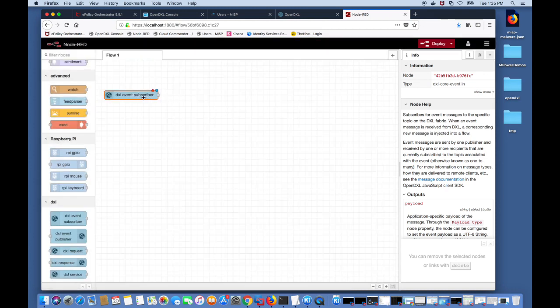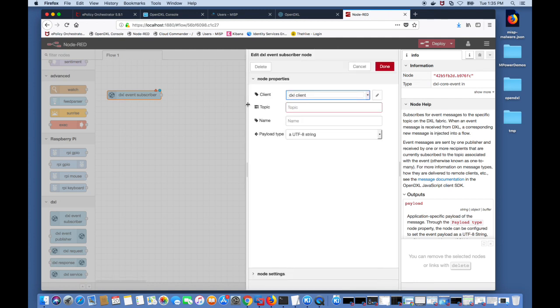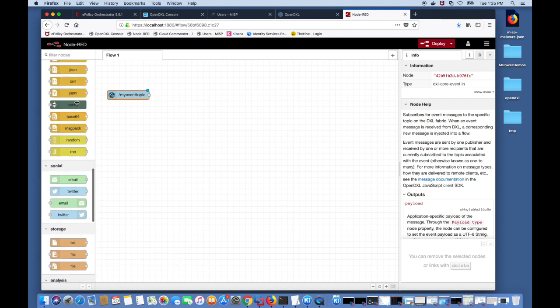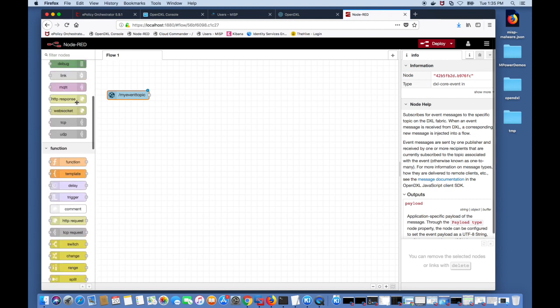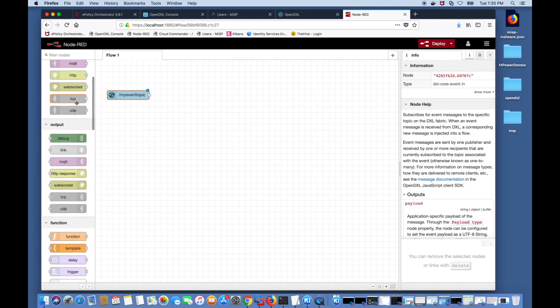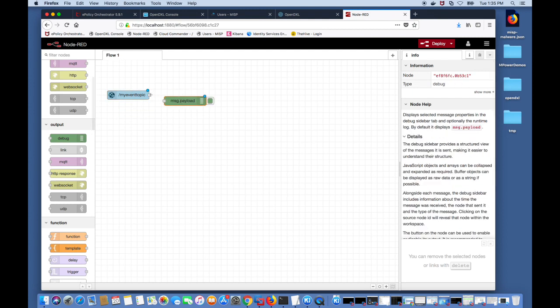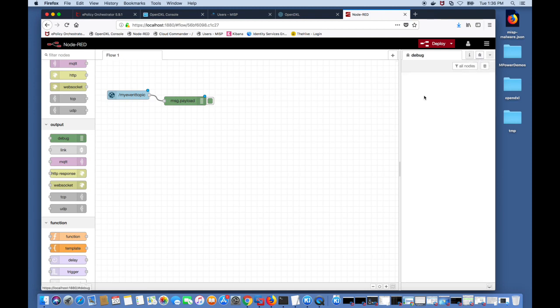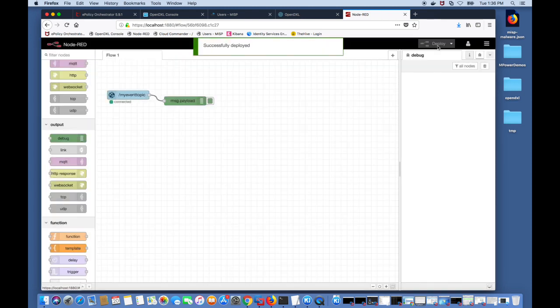Now that our client is provisioned we are now ready to start receiving events. We go into the node and choose a topic, my event topic, and click done. Then I'm going to drag a debug node to see any messages, events coming through the DXL fabric and connect the output of the event node to the debug node. I'll switch to the debug pane so we can see these debug messages and deploy the flow. If everything went successfully you should see the connected state on the event subscriber node.